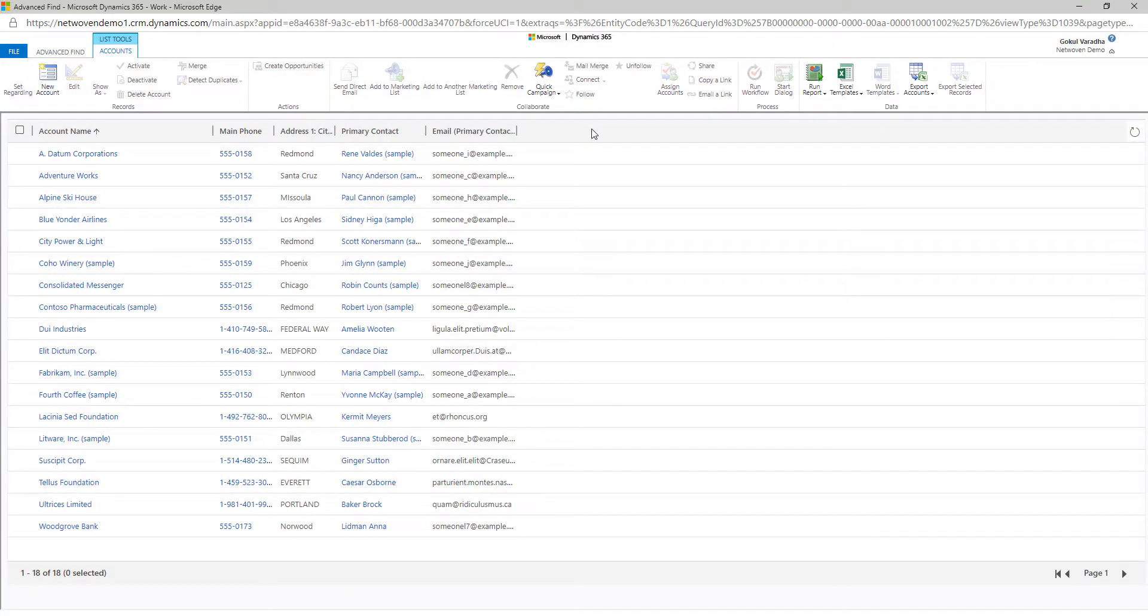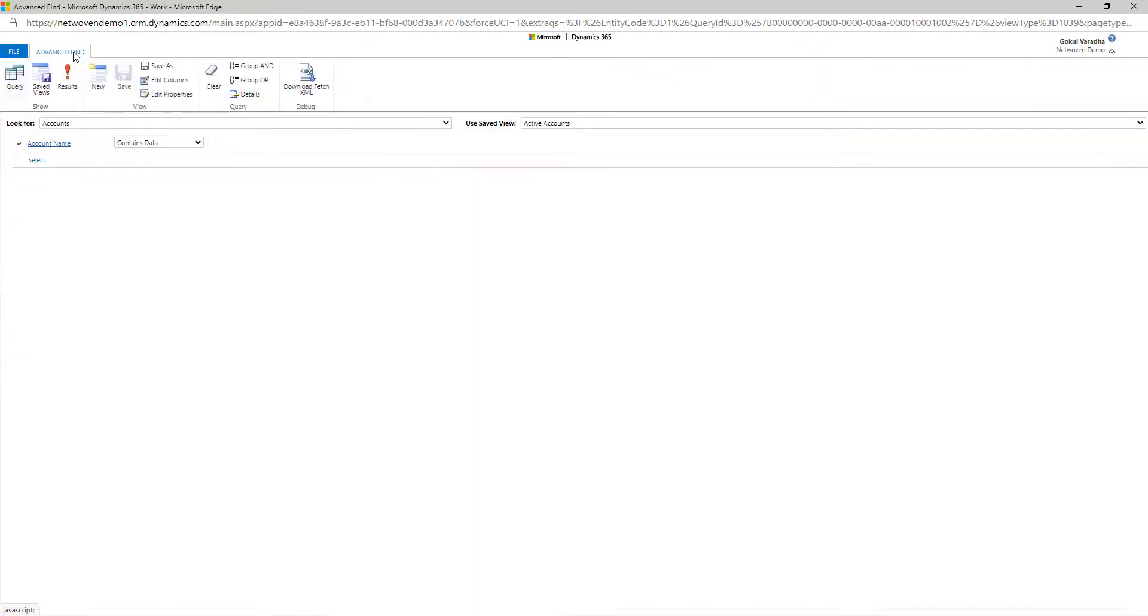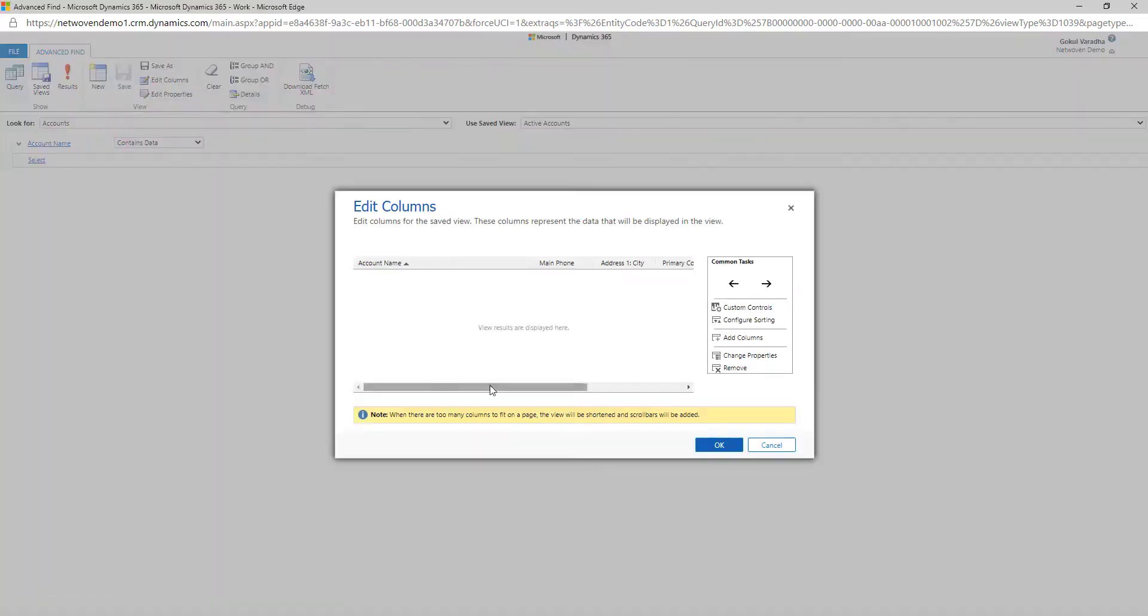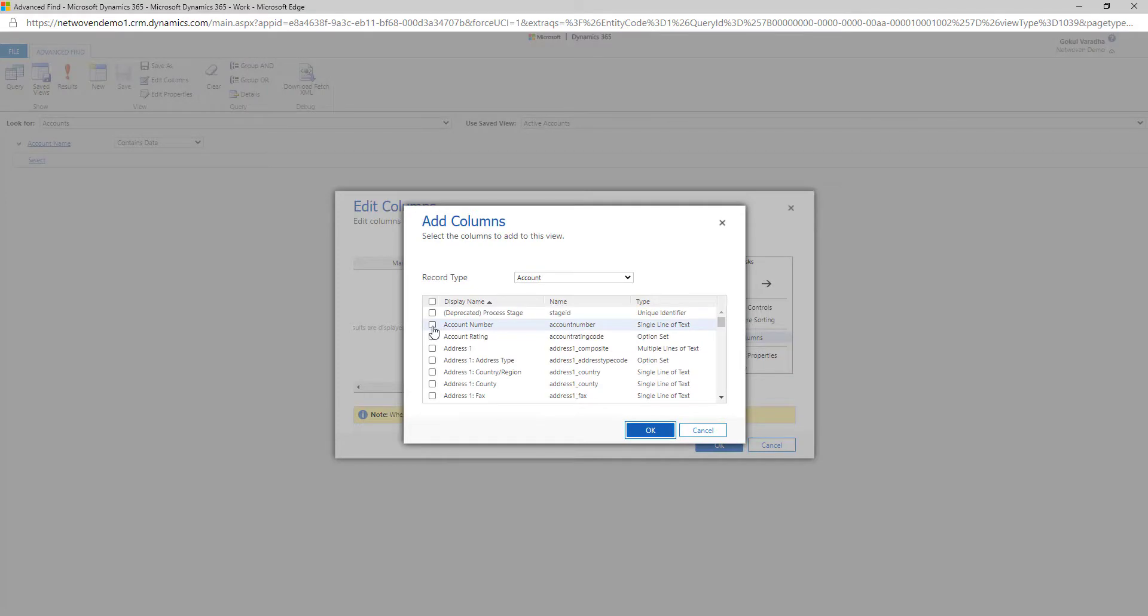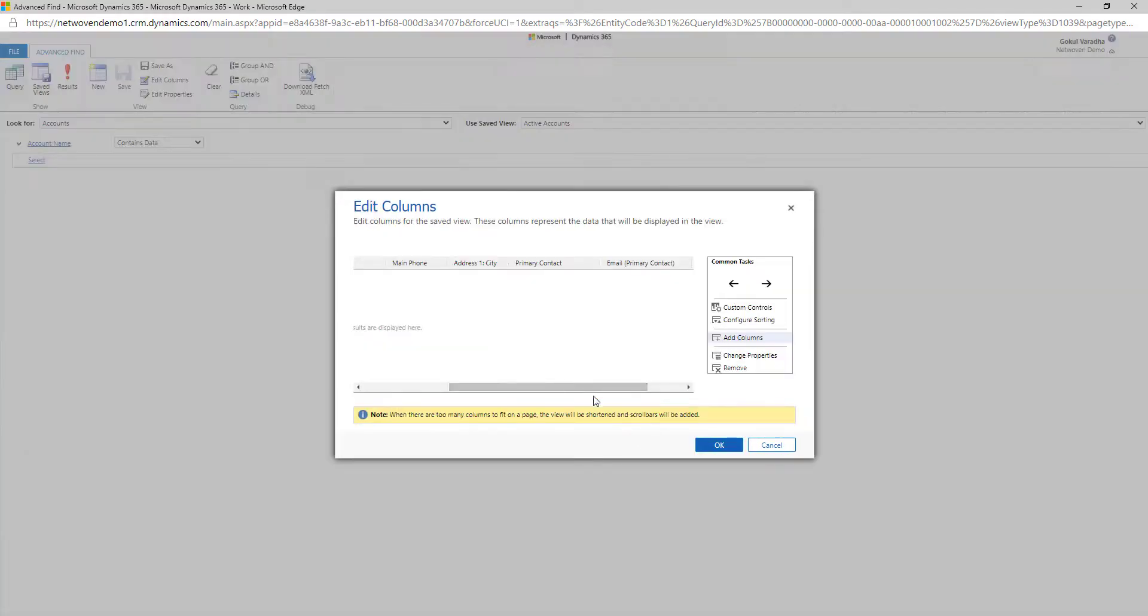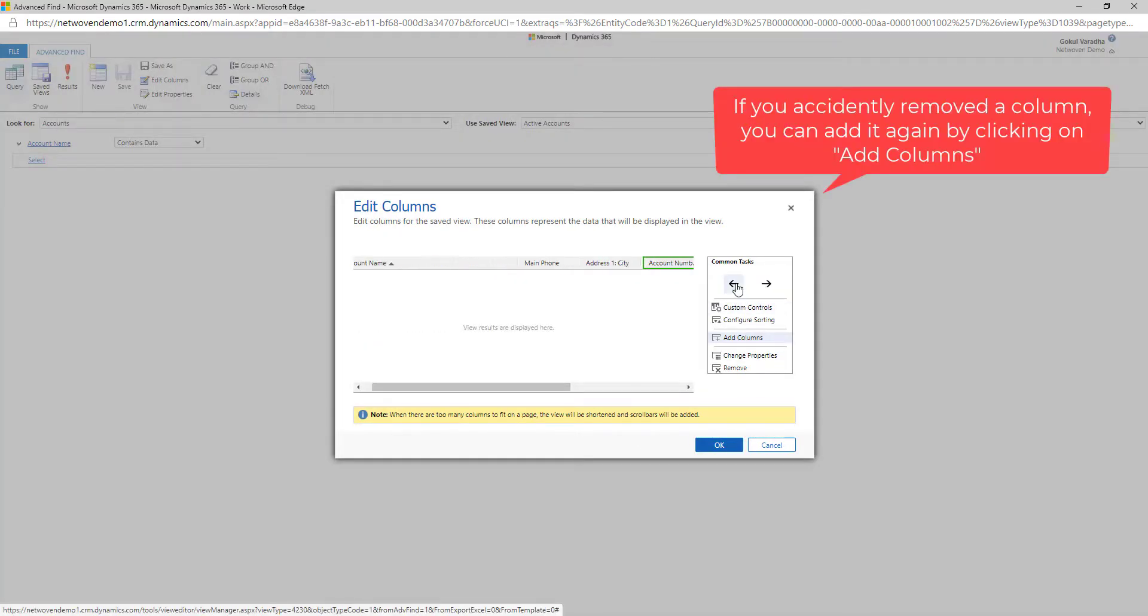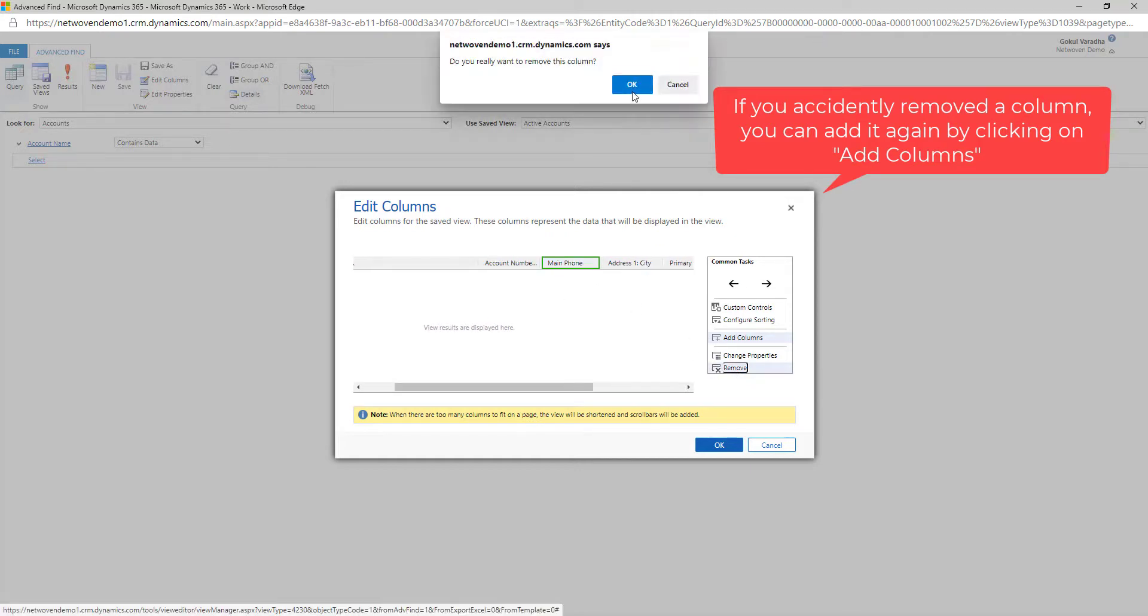If you wish to expand your scope, using the Edit Columns button will take you to a window where you can add or remove any additional columns or unnecessary columns to refine your search.